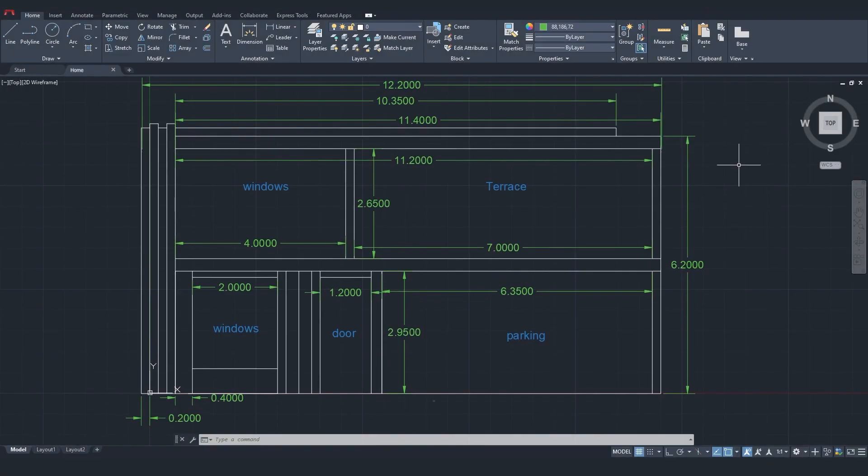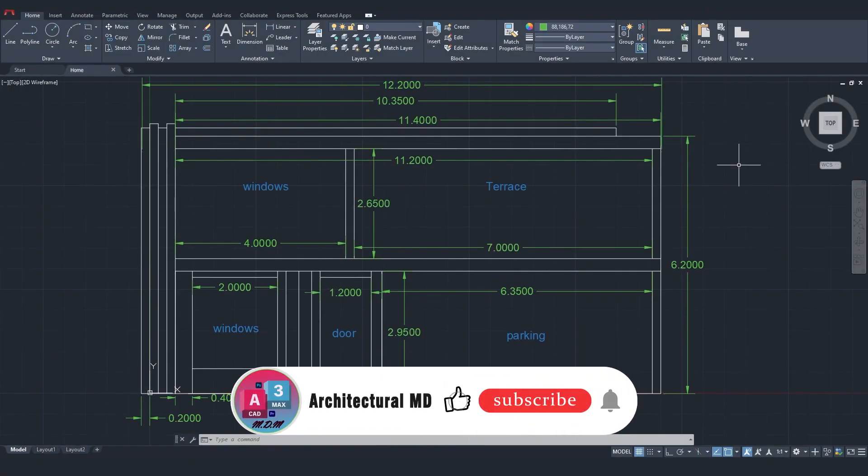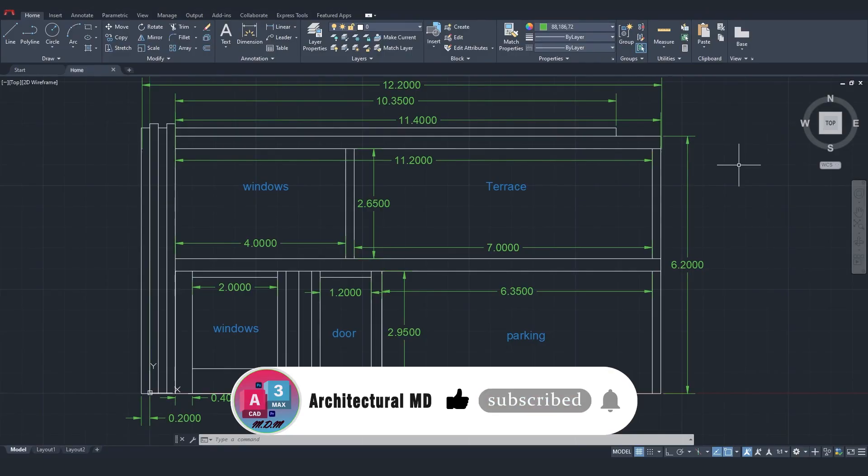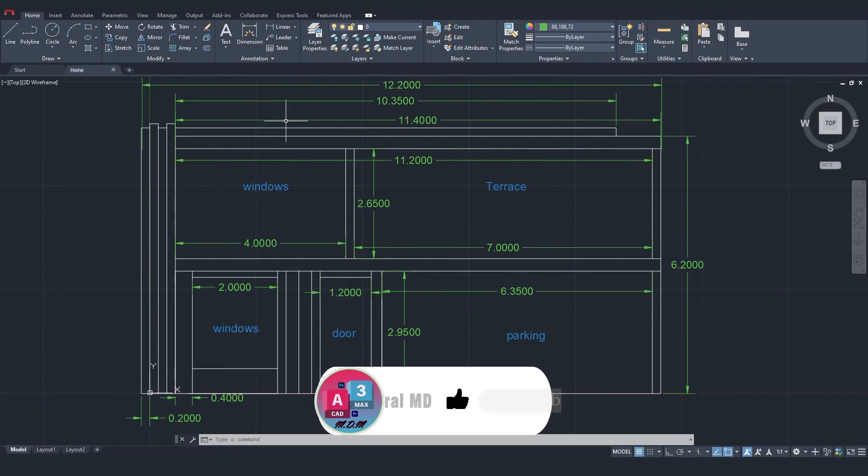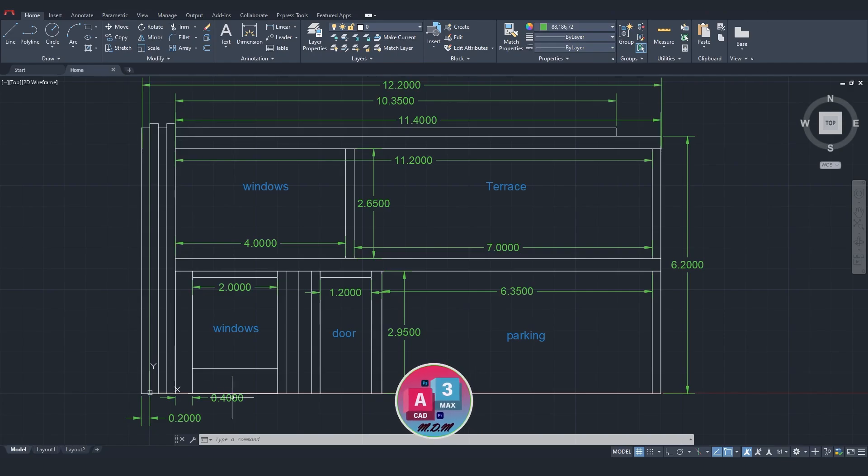Hi friends, welcome to this video. Before we get started, I'd like to ask you to subscribe to the channel and give this video a like. In this tutorial, I'm going to design a plan like this one in AutoCAD.